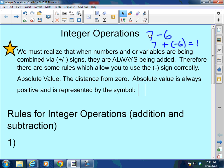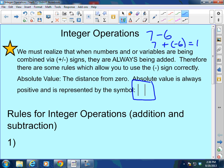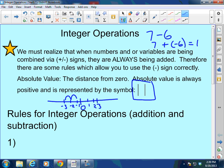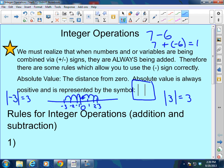Before we get into the rules, I do want to mention something called absolute value. Absolute value is the distance from zero — it is always positive and is represented by the symbol shown right here. If I've got a number line with a 3 and a negative 3, how far away is negative 3 from zero? That's going to be 3 places from zero. So the absolute value of negative 3 is 3, and the absolute value of 3 is also 3. It is simply the distance from zero.